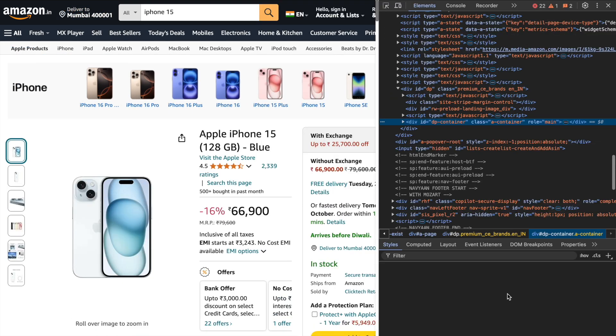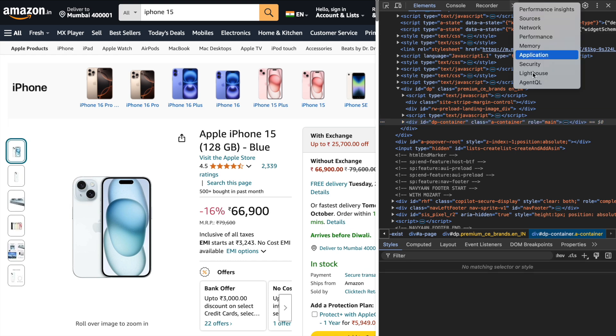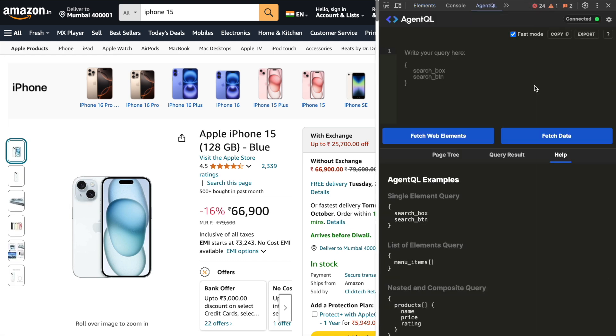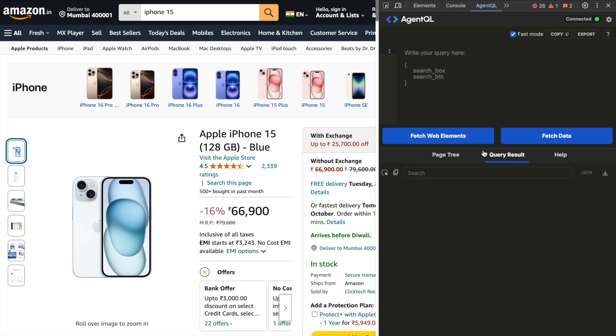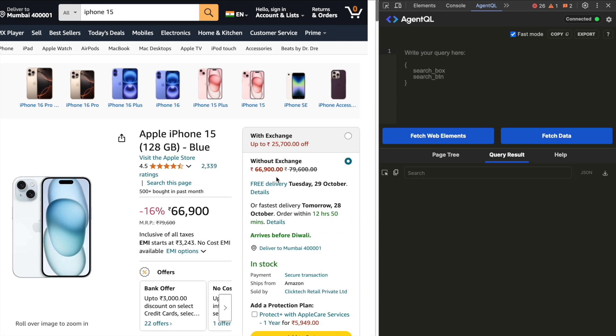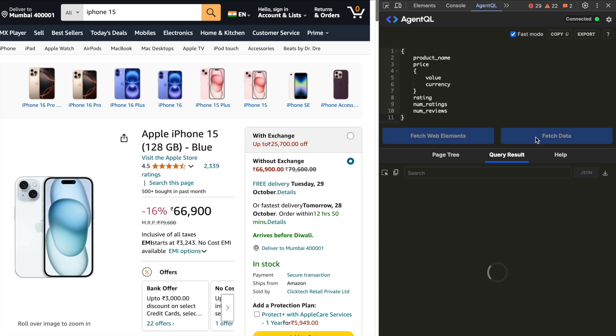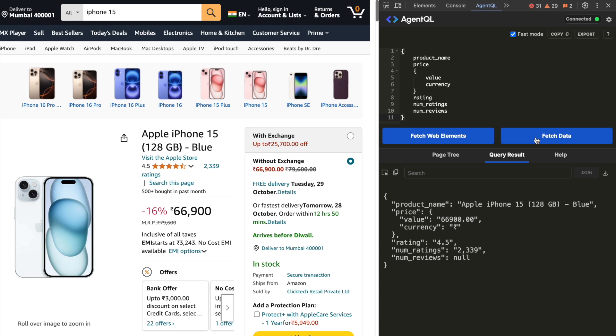Now I want to extract the same set of features but from a different e-commerce website which is Amazon.in so I go to that site. I paste the same fields again and I now click on fetch data for Amazon.in.